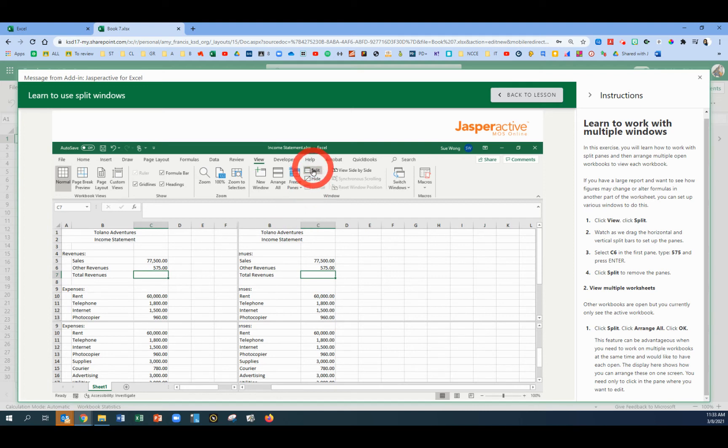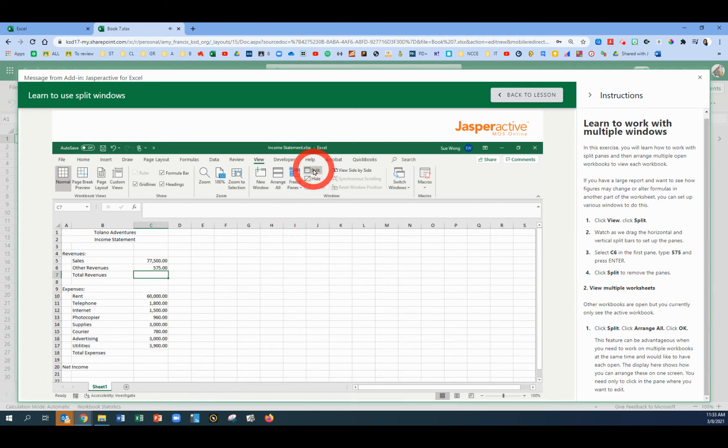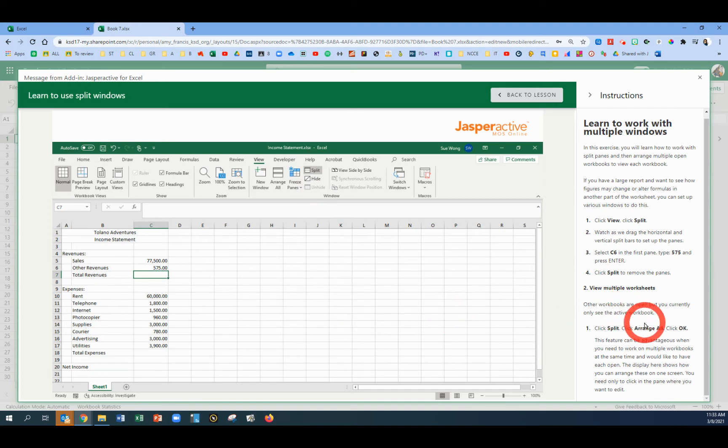Let's click that Split button at the top on the View tab to turn it off. There we go. Now we're going to go back to the Split button.